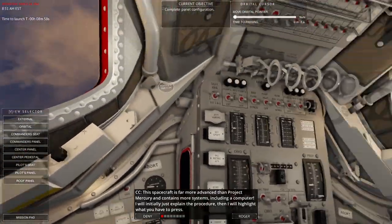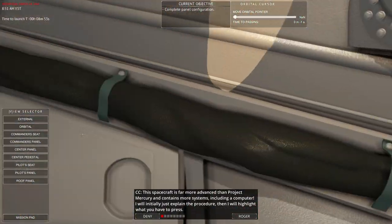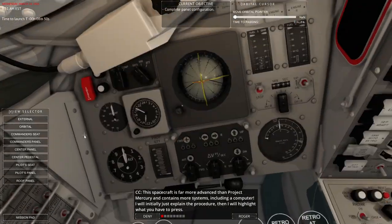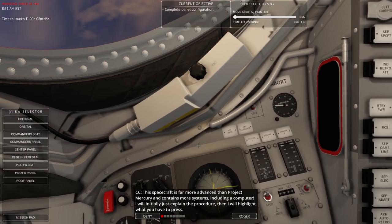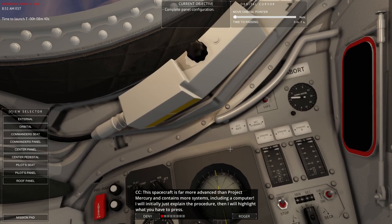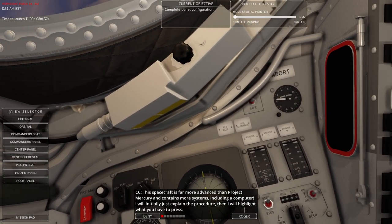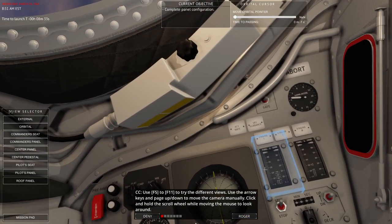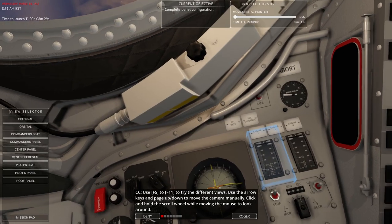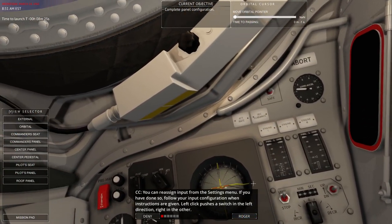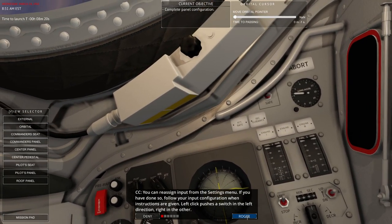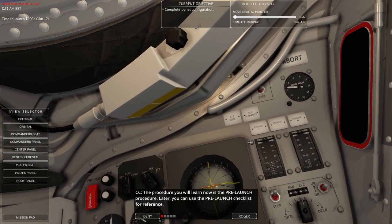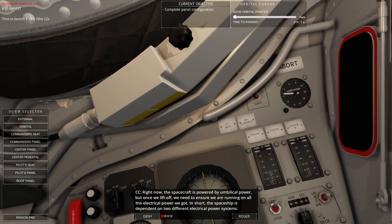The camera, I guess, I just want to see whether with the track IR I can access things properly. Let's go with this. This spacecraft is far more advanced than Project Mercury and contains more systems including the computer. I will initially just explain the procedure and then highlight what you have to press. Use F5 to F11 to try the different views. Use the arrow keys and page up and down. I've got the track IR.